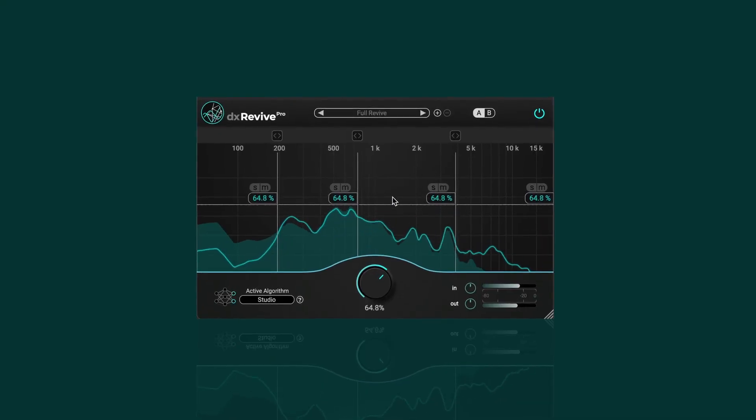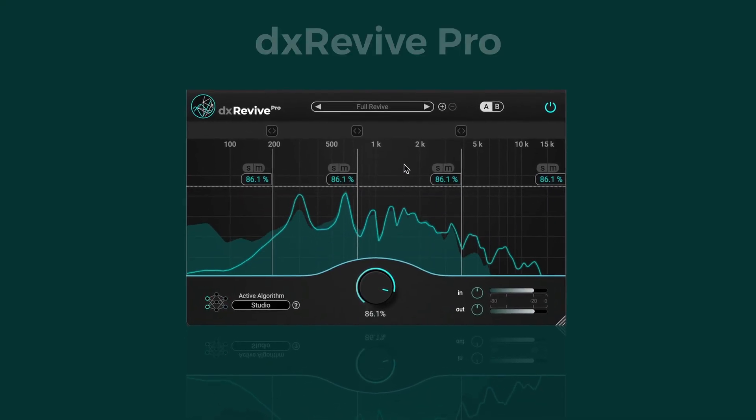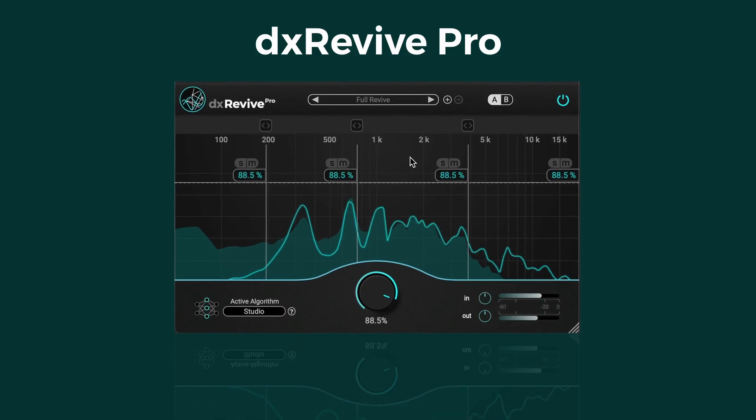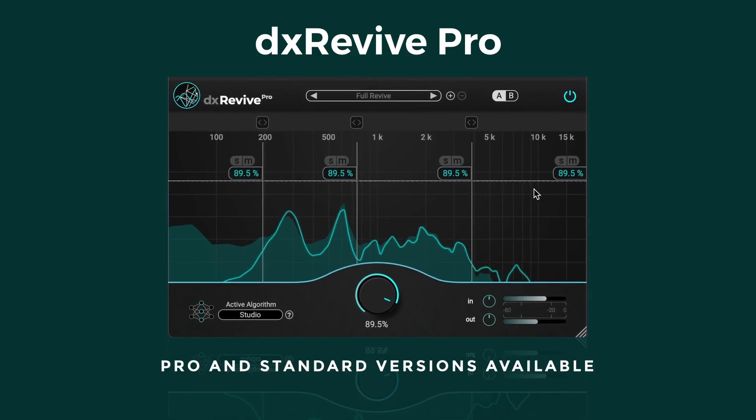Introducing DX Revive by Accentize, the new standard in audio restoration.